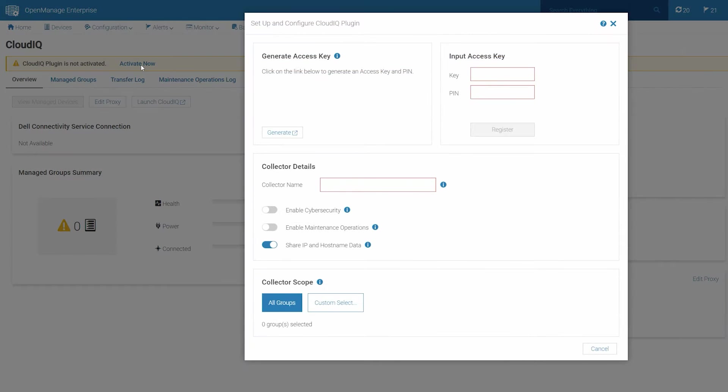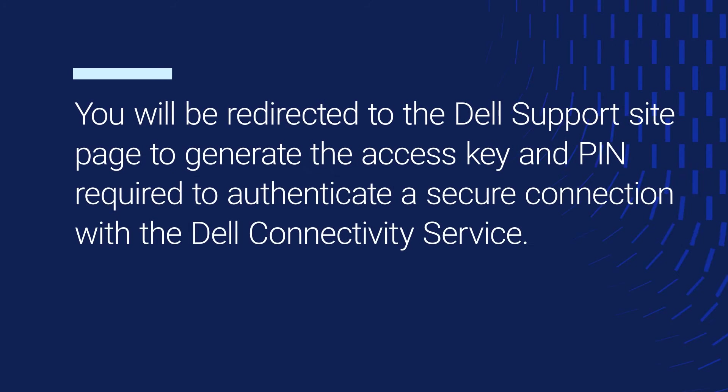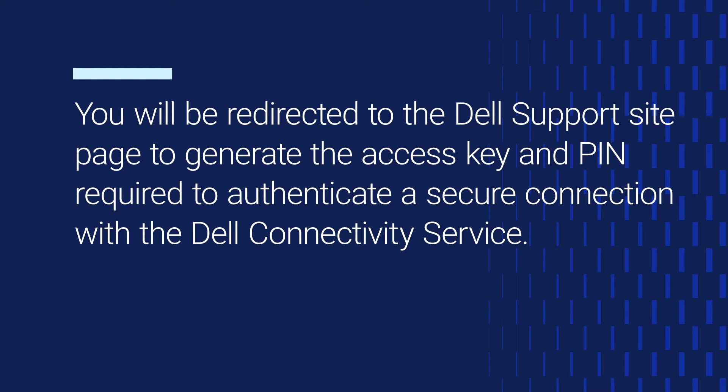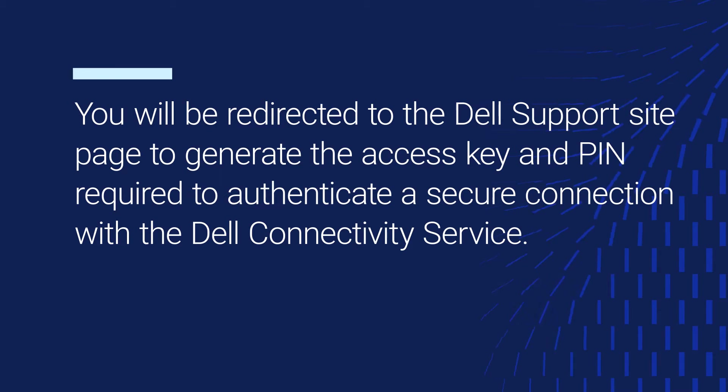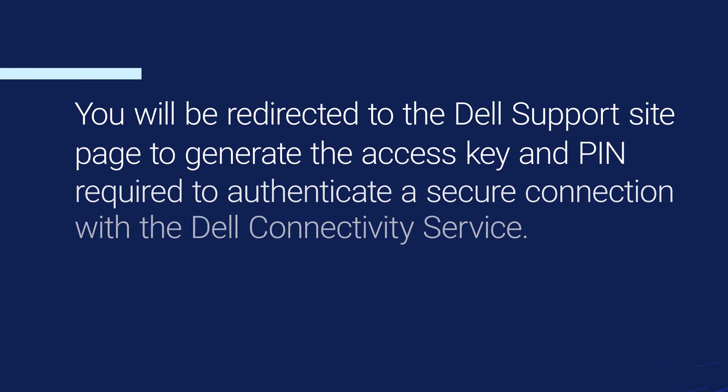On the Setup and Configure CloudIQ plugin page, under the Generate Access Key section, click the Generate link. You'll be redirected to the Dell Support site page to generate the access key and PIN required to authenticate a secure connection with the Dell Connectivity Service.